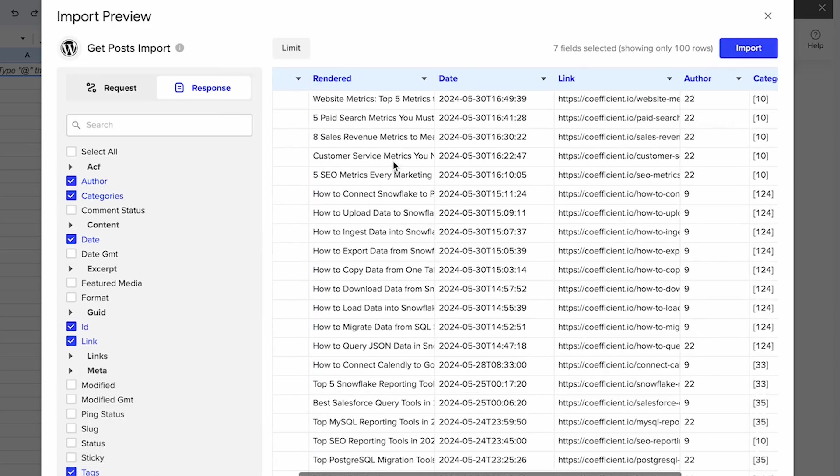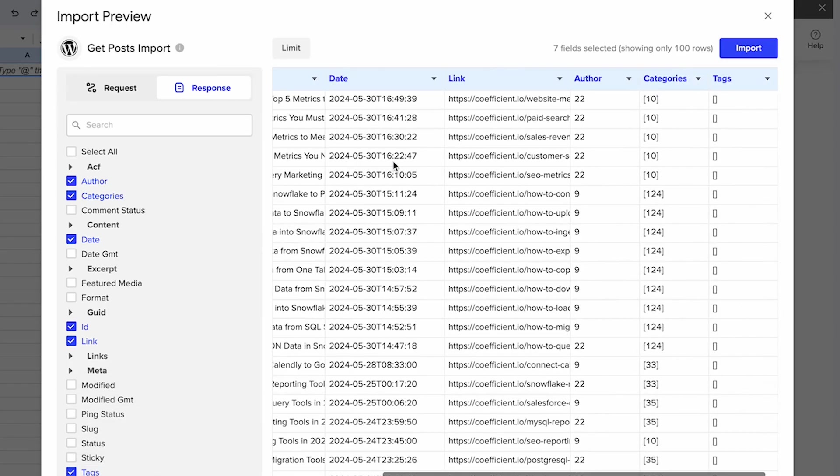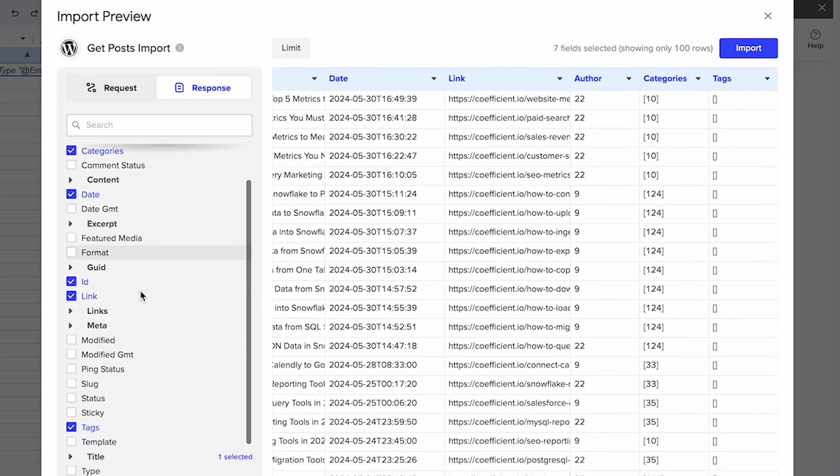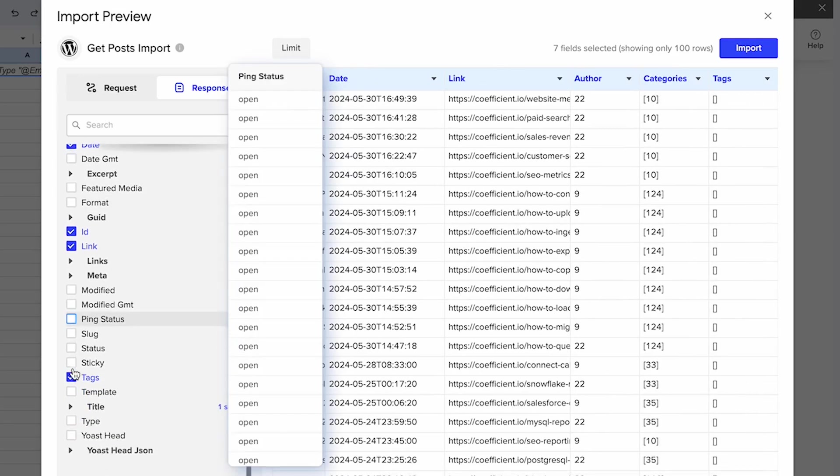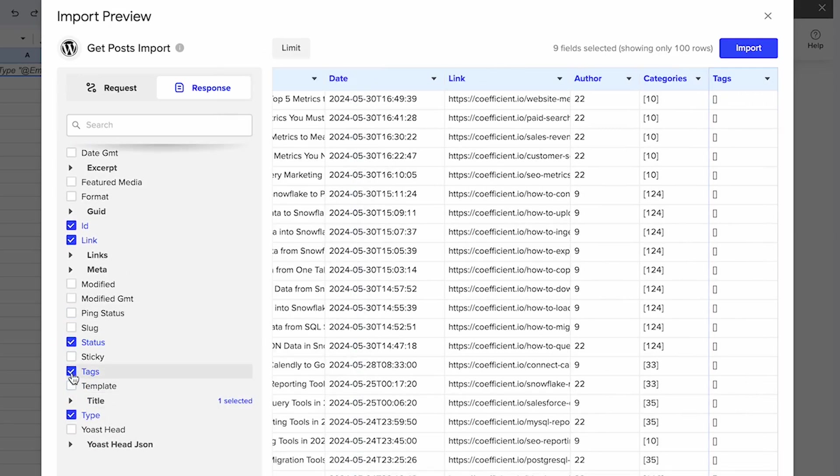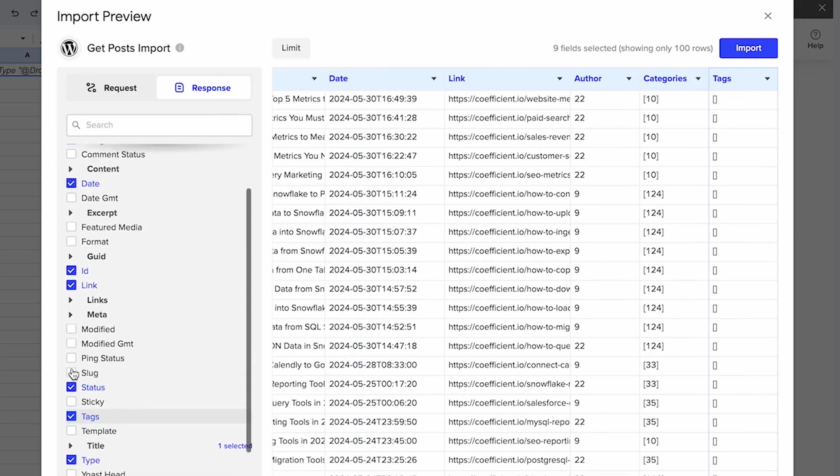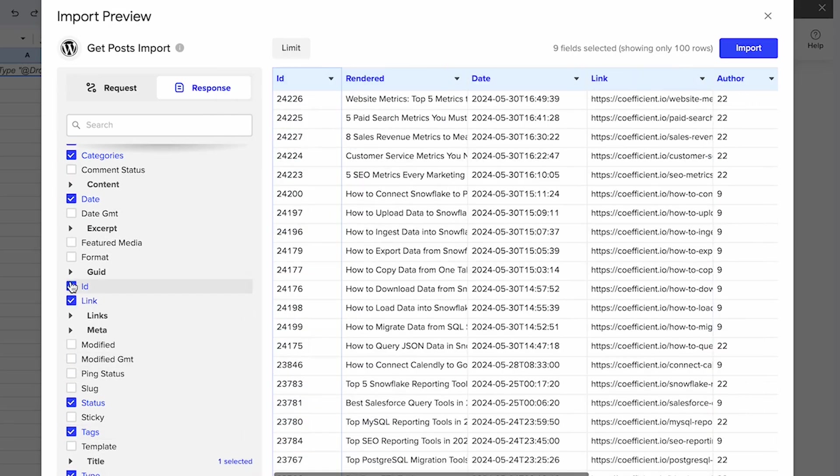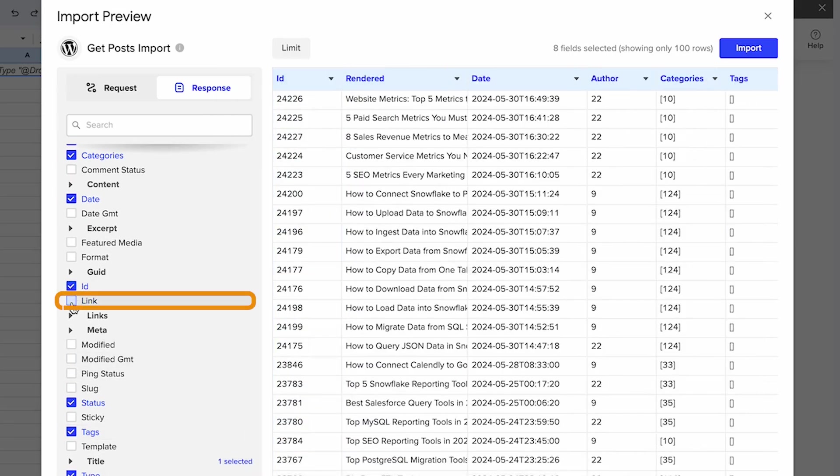So in this case, I'm going to add status and type. I'm going to unselect the link.